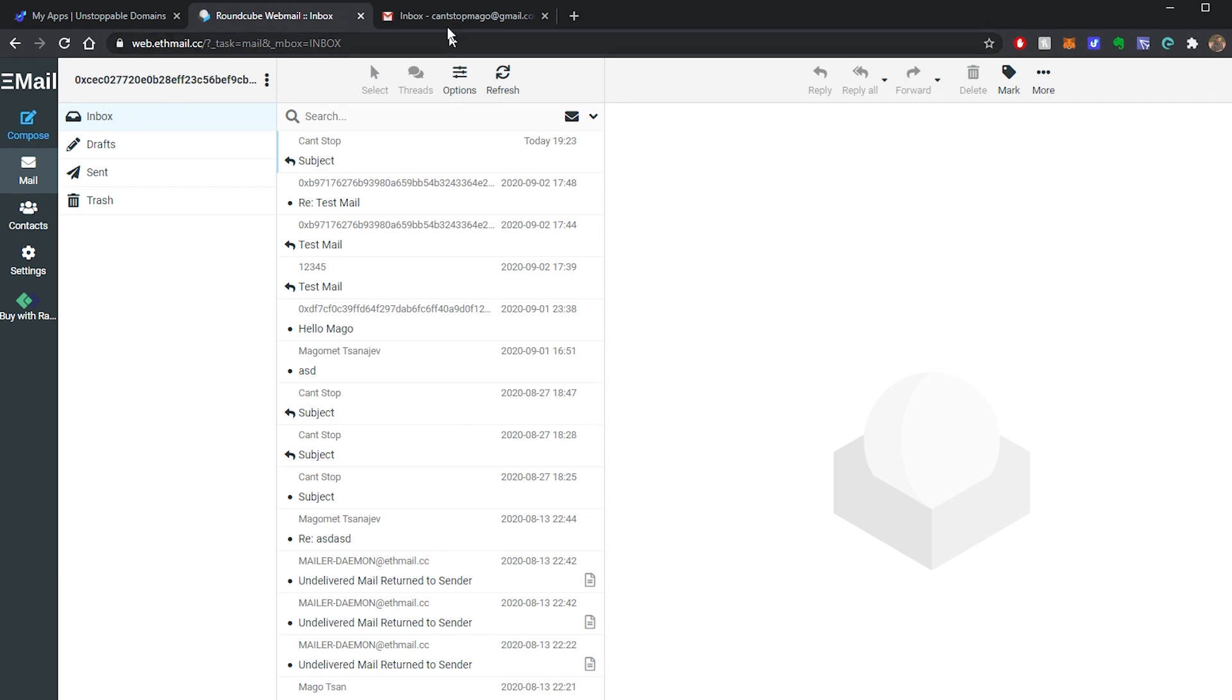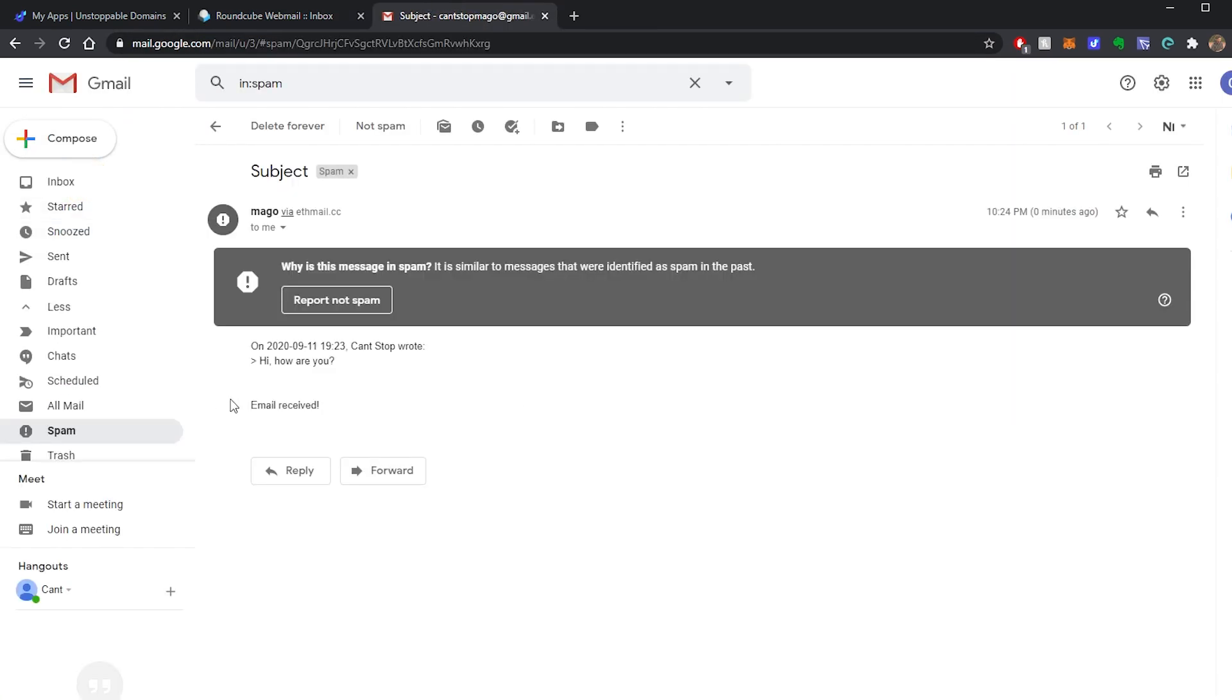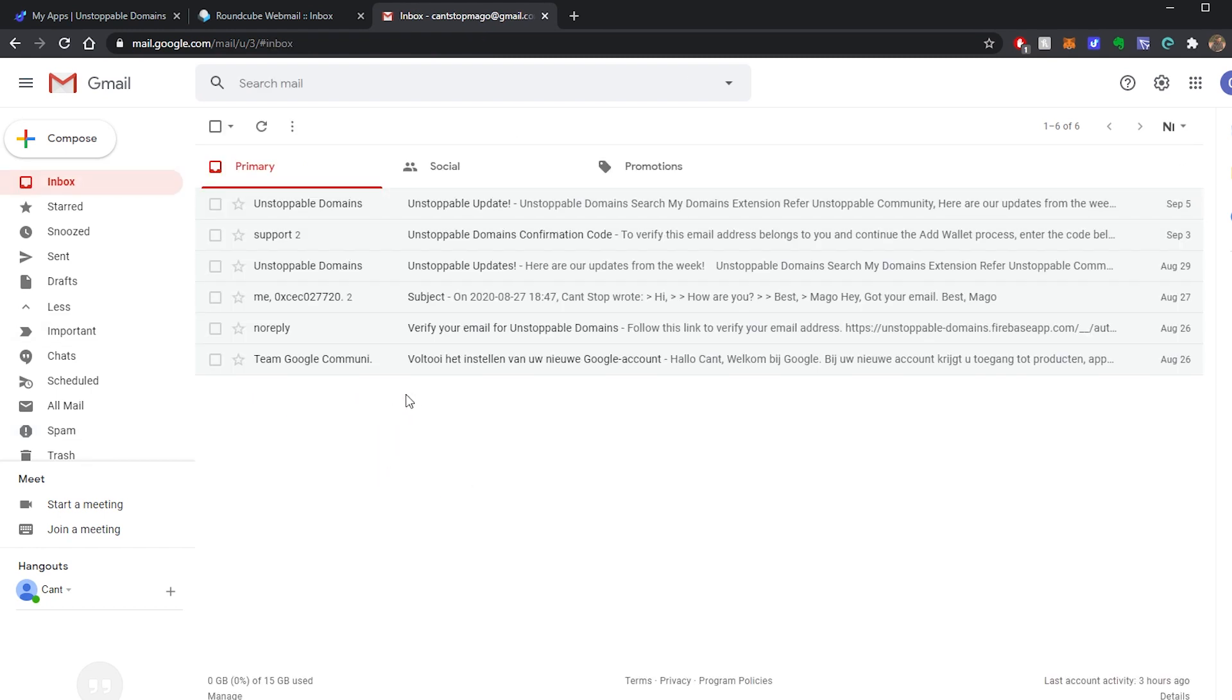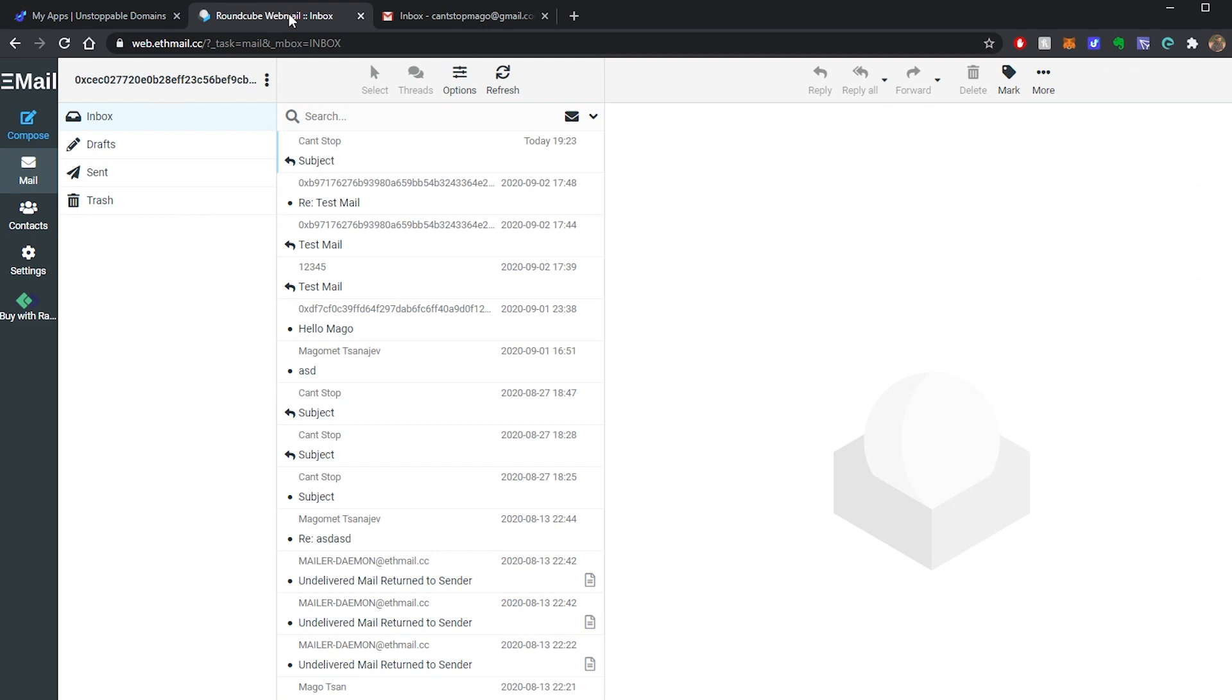Message sent. Email received. So that's how you reply to an email.